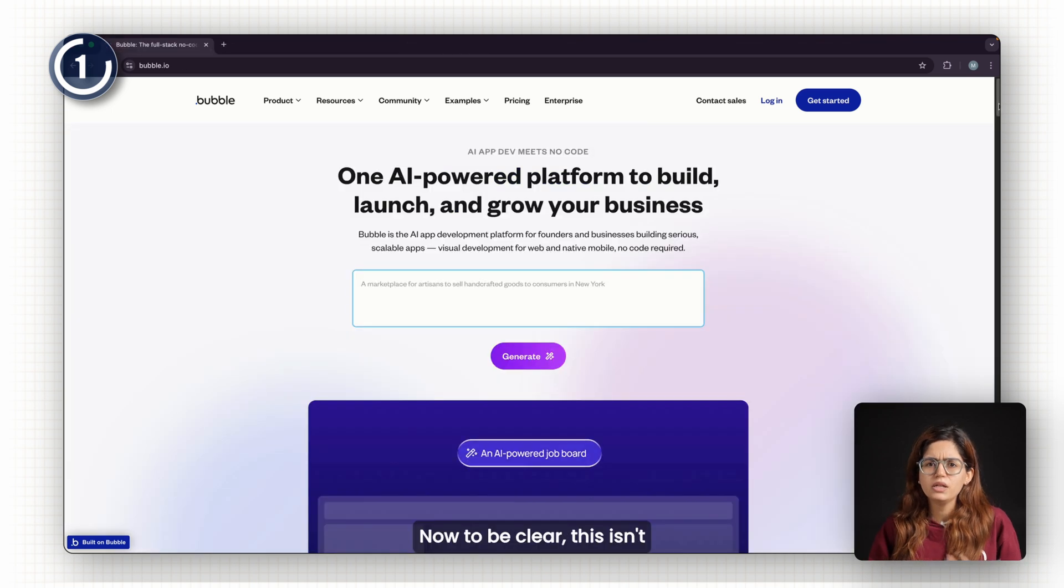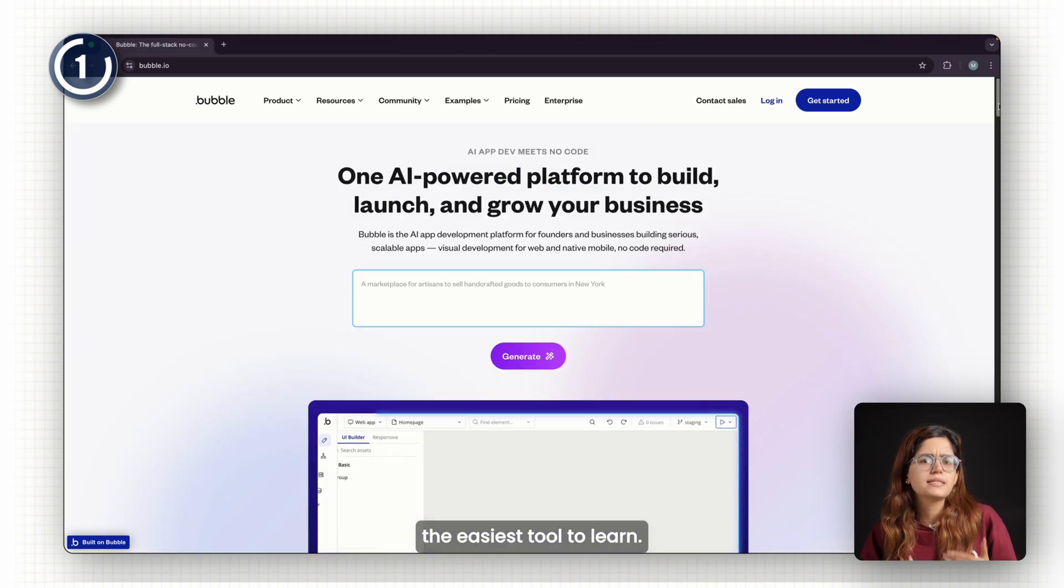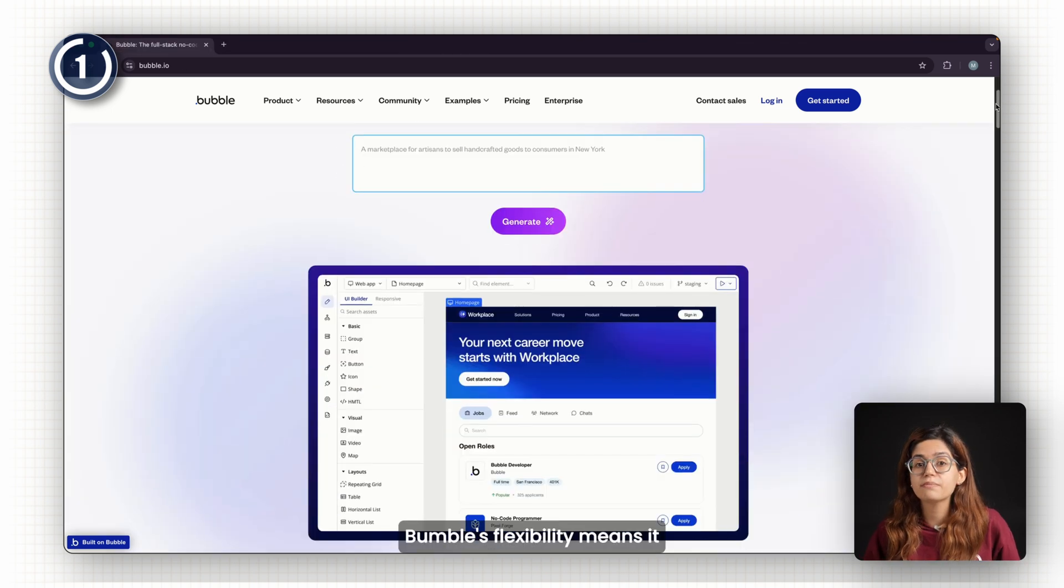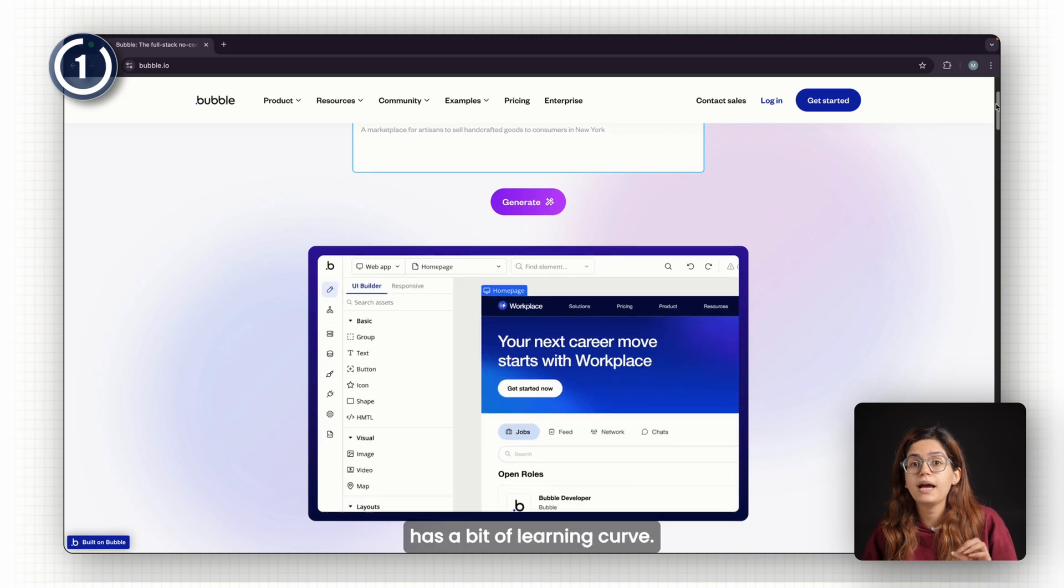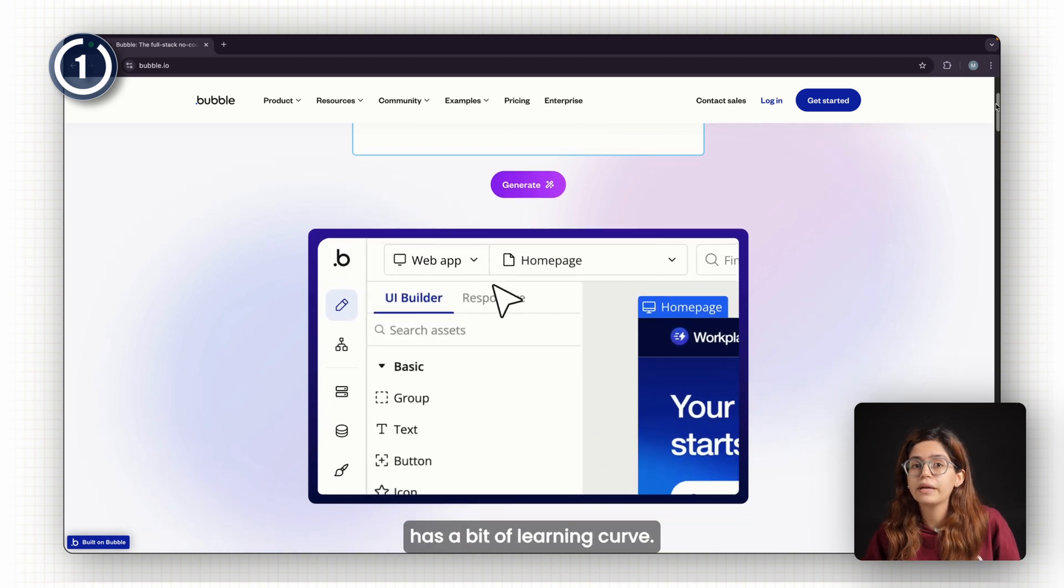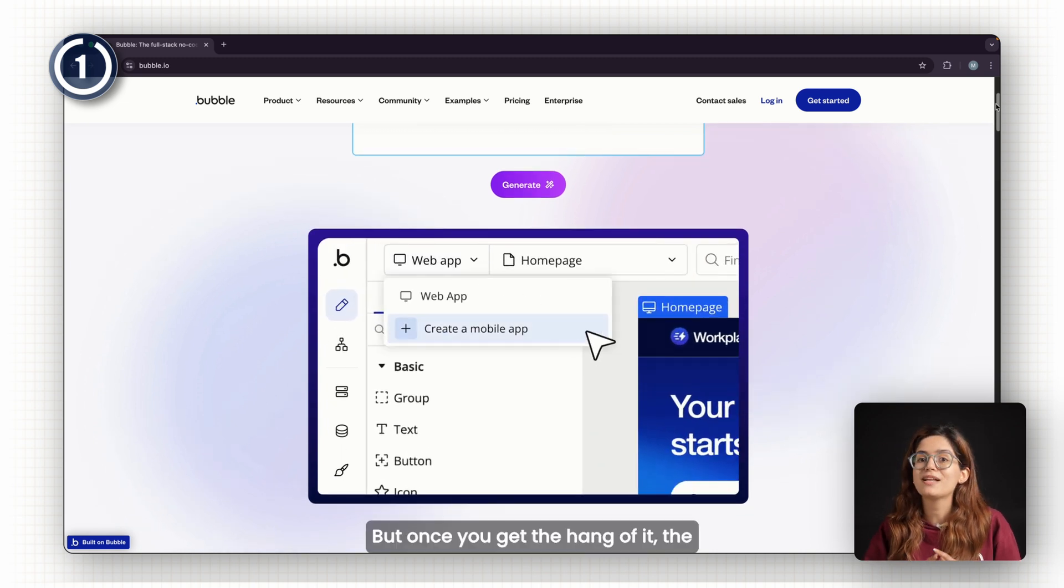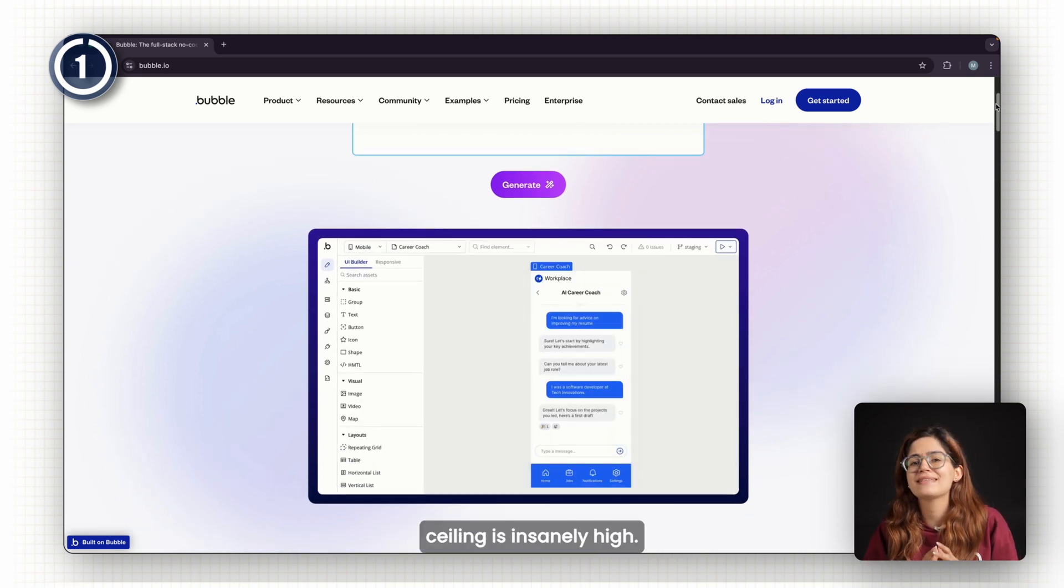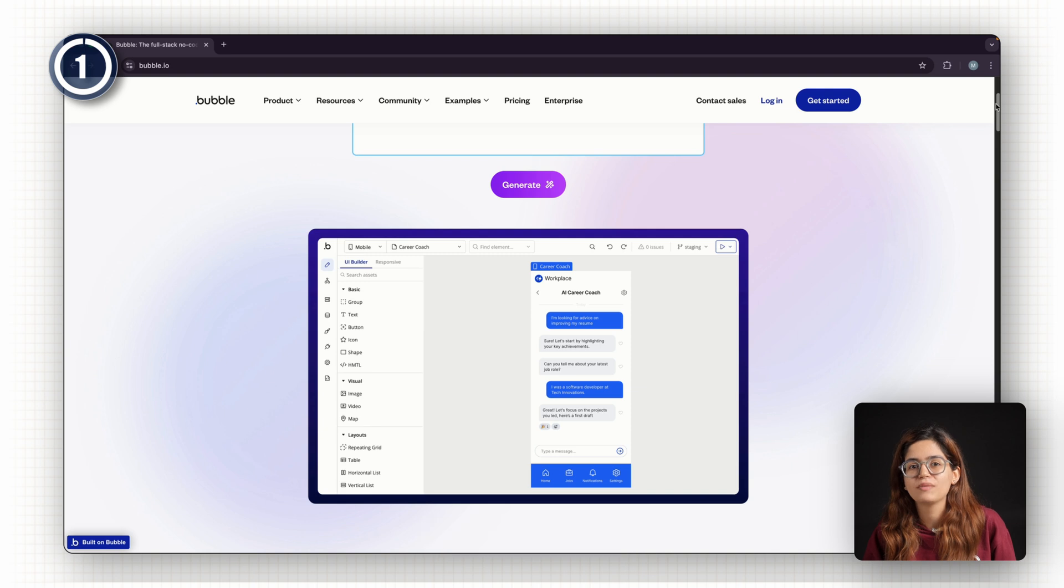Now, to be clear, this isn't the easiest tool to learn. Bubble's flexibility means it has a bit of a learning curve. But once you get the hang of it, the ceiling is insanely high.